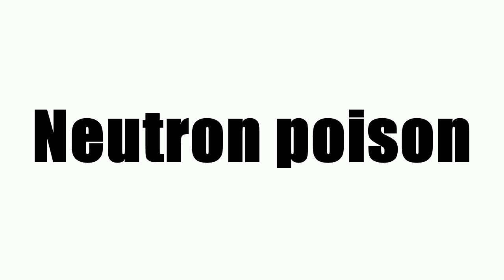The capture of neutrons by short half-life fission products is known as reactor poisoning. Neutron capture by long-lived or stable fission products is called reactor slagging.